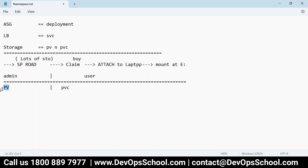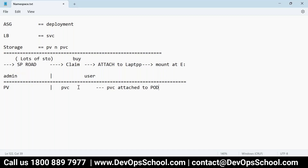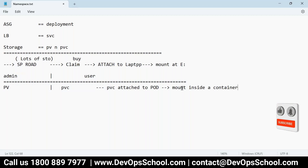Someone becomes admin of the cluster and creates lots of pools of PVs. Then the user comes and claims one of the PVs. Let's say there are 10 PVs — 10 PVCs can happen. Like a shop with 10 hard disks: only 10 people can buy, or one person can buy all 10. That process is called PVC. After that, you attach the PVC to a pod, and then all containers in that pod can use it and mount it inside a container. This is the flow for availing storage.